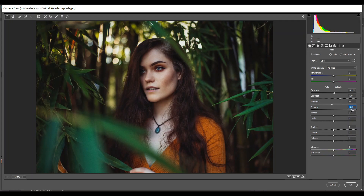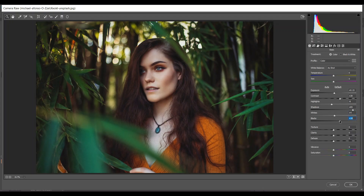Bump up the shadows — I think 85 is good. Then add some whites, and also plus 27 for blacks. Then add some texture, just 5.